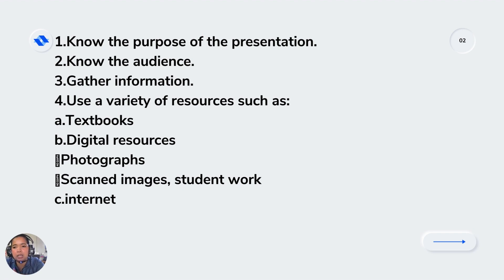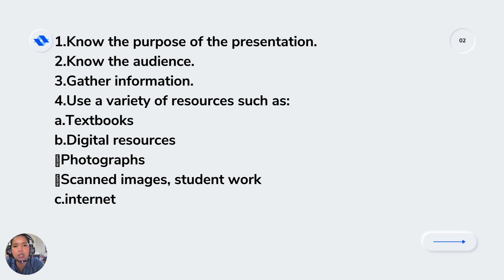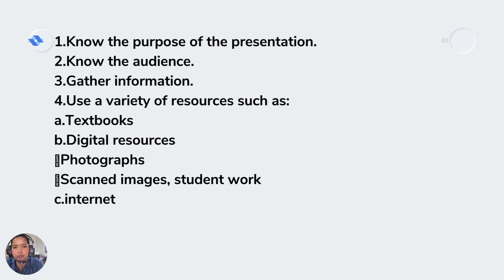Gathering information is about getting information that will support what you're going to discuss in the multimedia presentation. Fourth, you need to use a variety of resources of information from textbooks, digital resources, photographs, scanned images, and the internet.